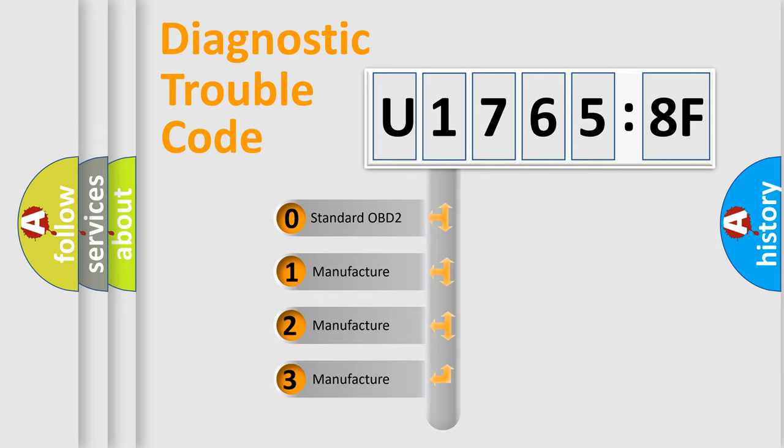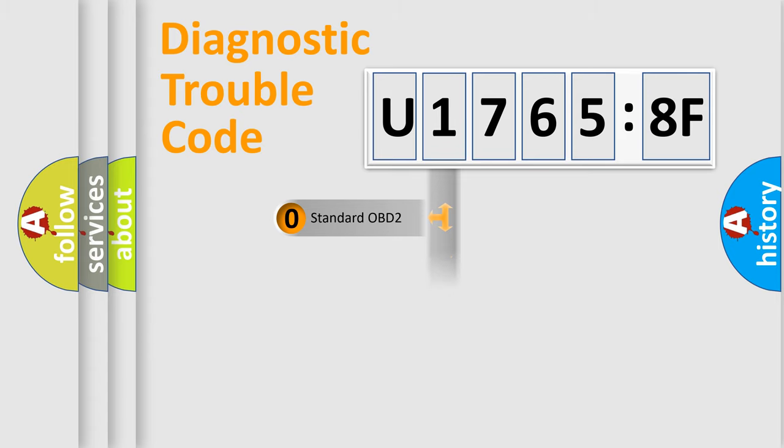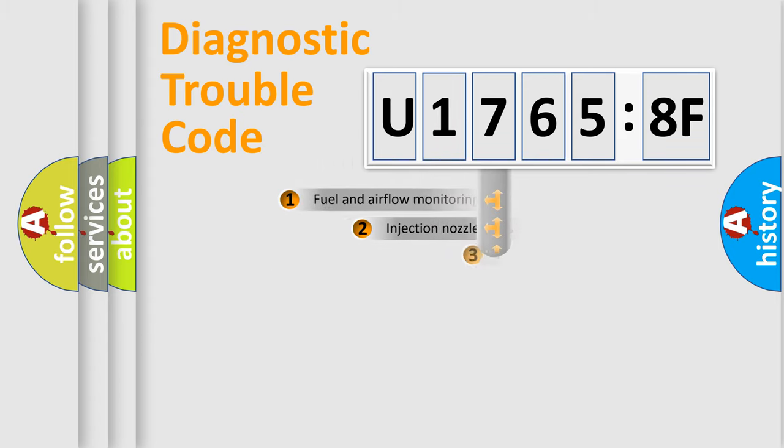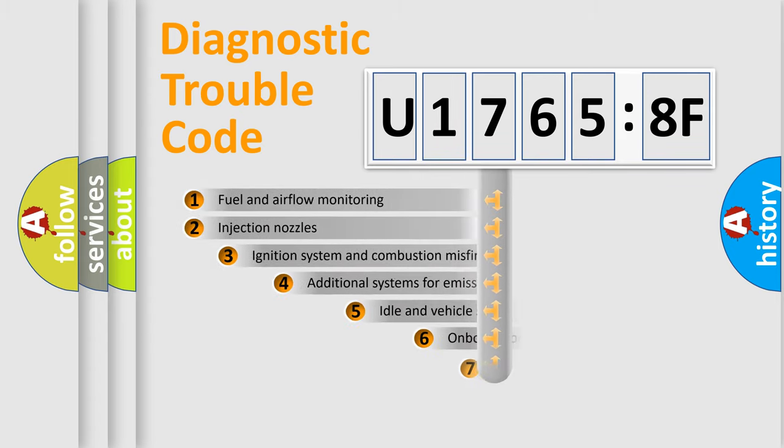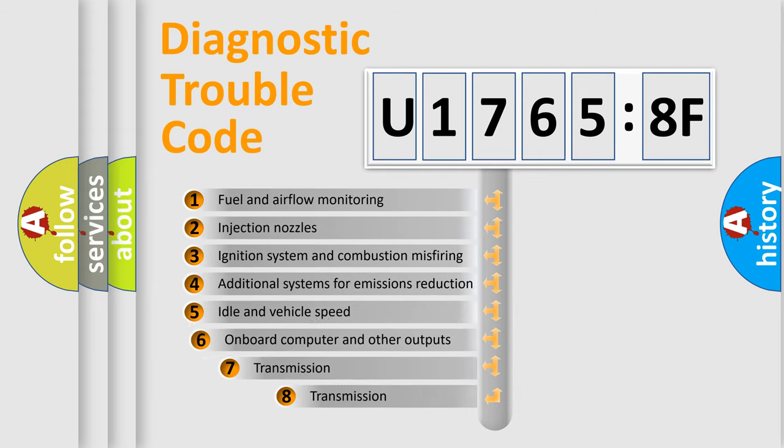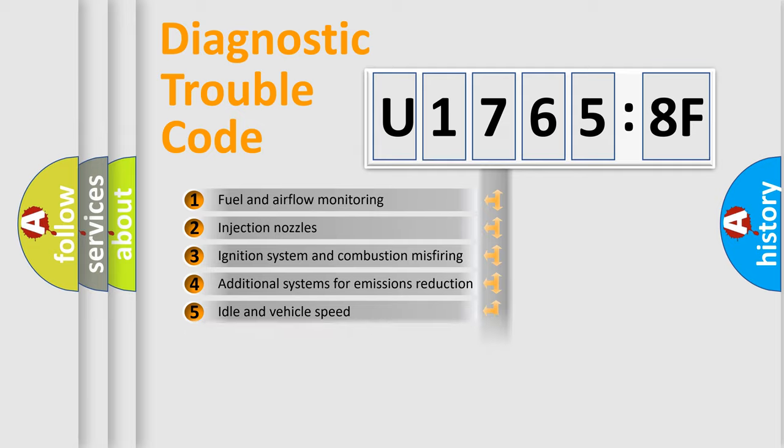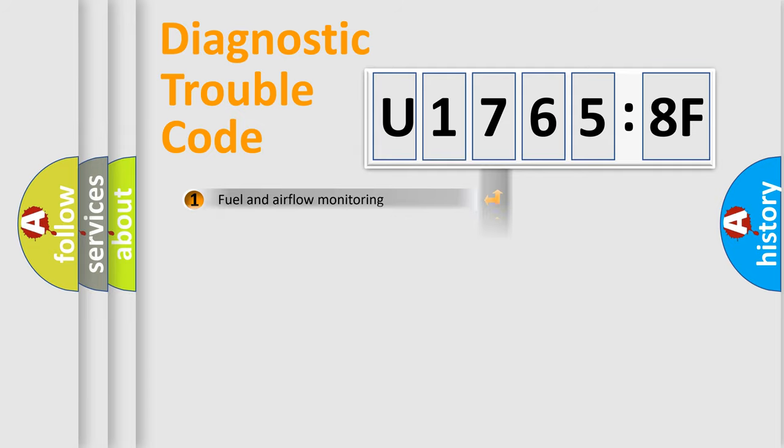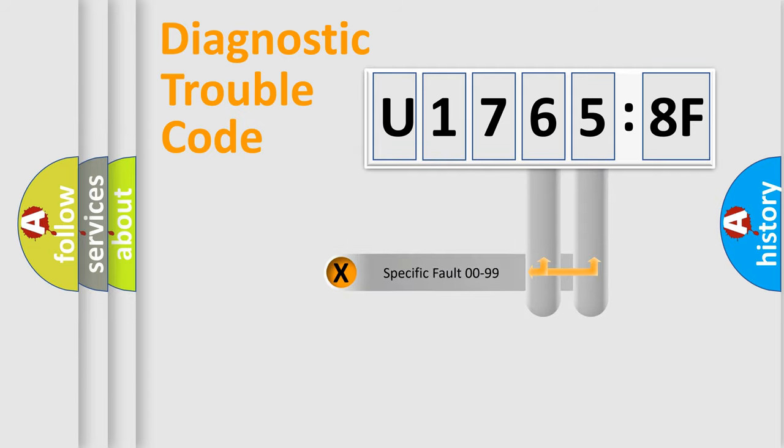If the second character is expressed as zero, it is a standardized error. In the case of numbers 1, 2, 3, it is a more specific expression of the car-specific error. The third character specifies a subset of errors. The distribution shown is valid only for the standardized DTC code.